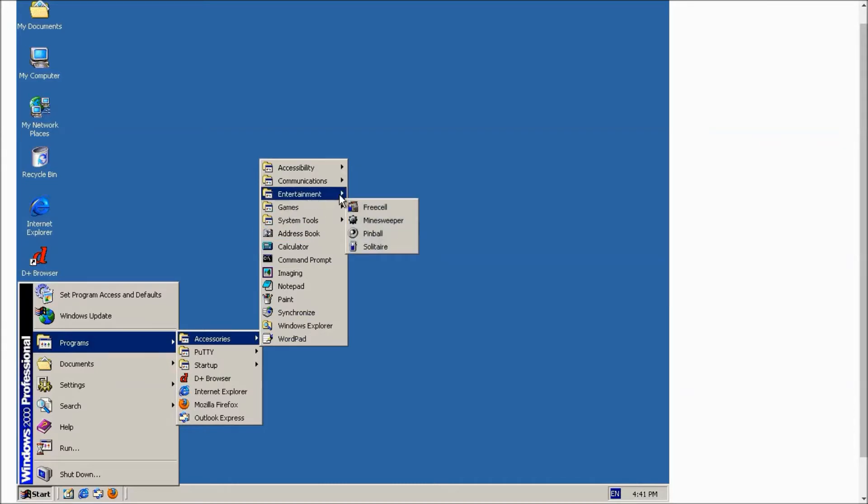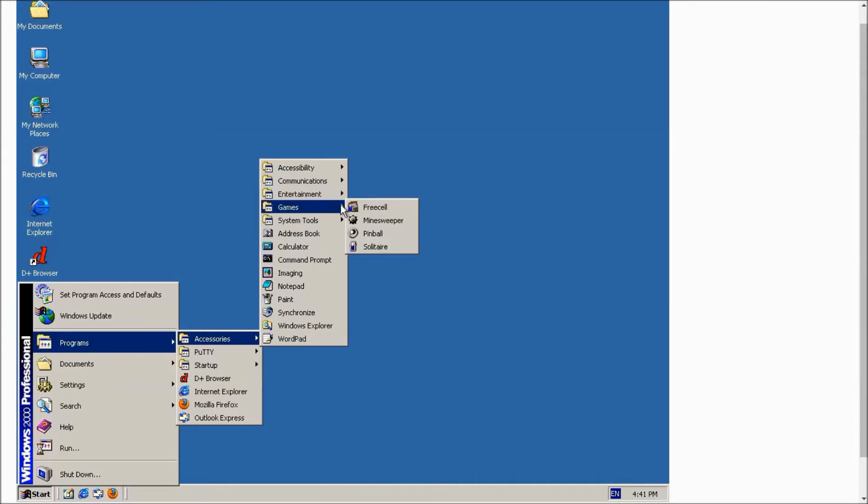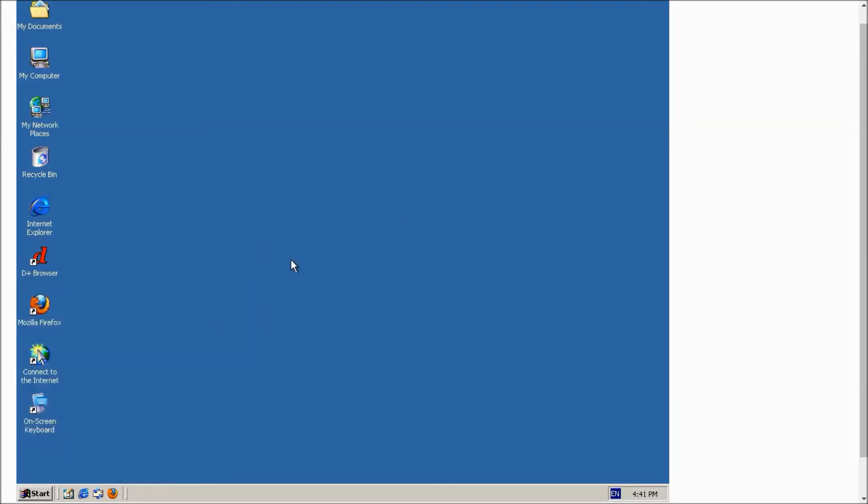have games also. We have pinball as you can see, this is the classic pinball. Now let's open this D Plus browser, or you can open